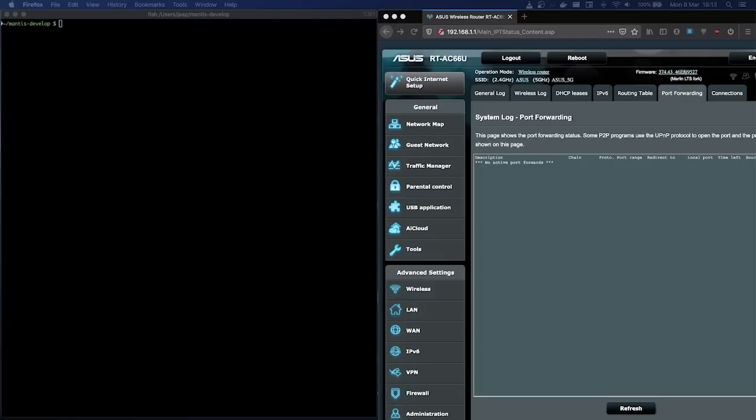I'm Jaap and I'm a software developer on the Mantis team. Today I'd like to demonstrate a new feature we've implemented recently: automatic port forwarding via UPnP. Ethereum Classic relies on a peer-to-peer network for discovering peers and exchanging blockchain data. Some peers will be reached via outgoing connections, but for optimal performance, your client should be available for incoming connections as well. These connections rely on a UDP port for peer discovery and a TCP port for data transfer.